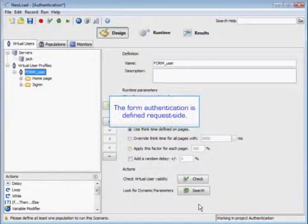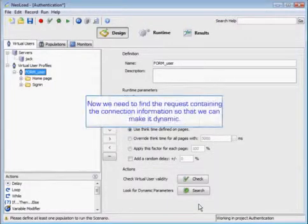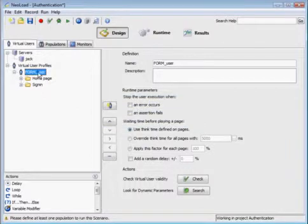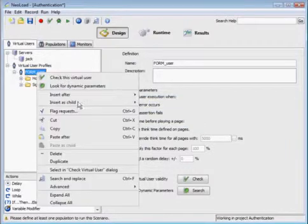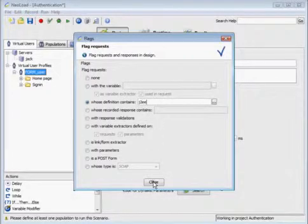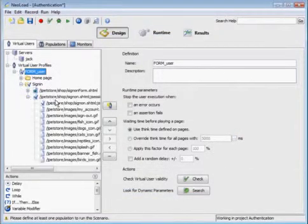The form authentication is defined request side. What we're going to want to do is find the request containing the connection information so that we can make it dynamic, just to make our test a little bit more realistic. We're going to go into our virtual user and flag any requests whose definition contains our password and username, which are going to be the same in this case.